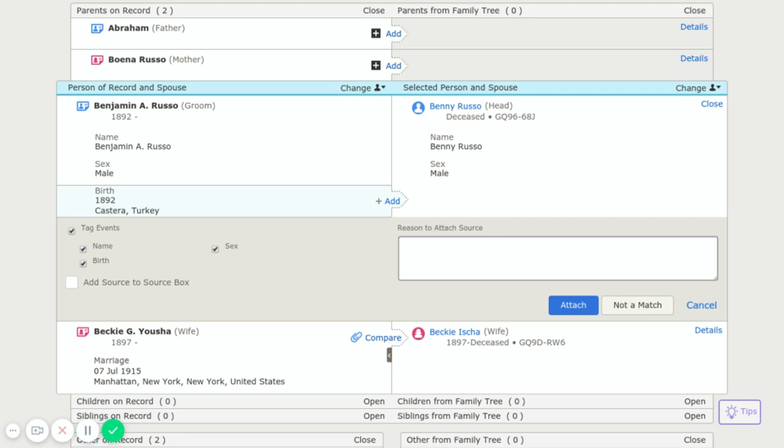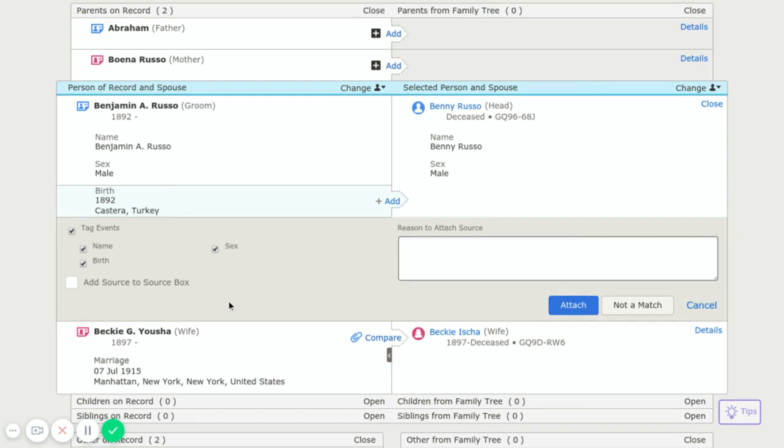So here we're looking at Benjamin A. Russo and Becky Yosha, and the name is different but I know that this is a variation of her name.